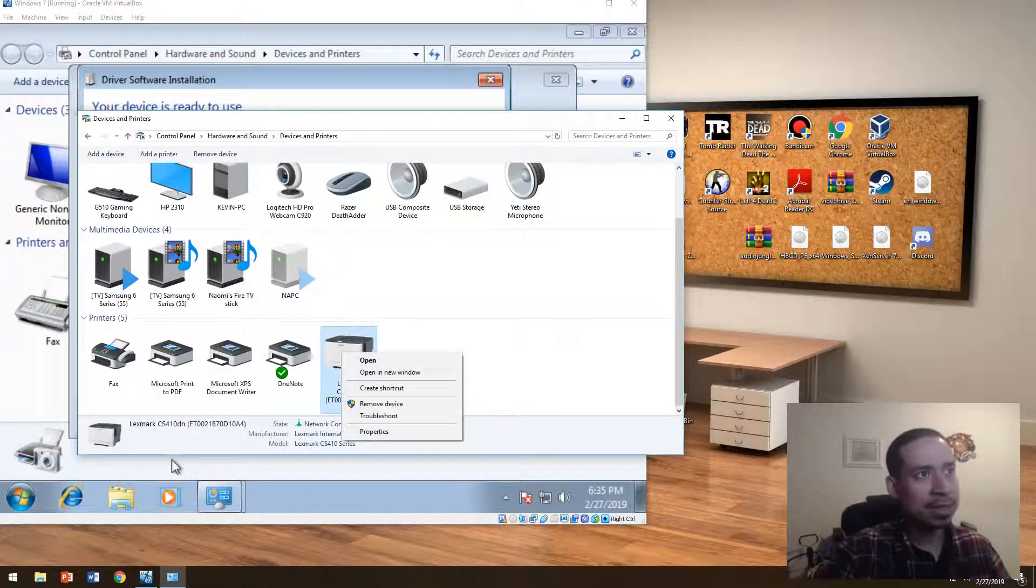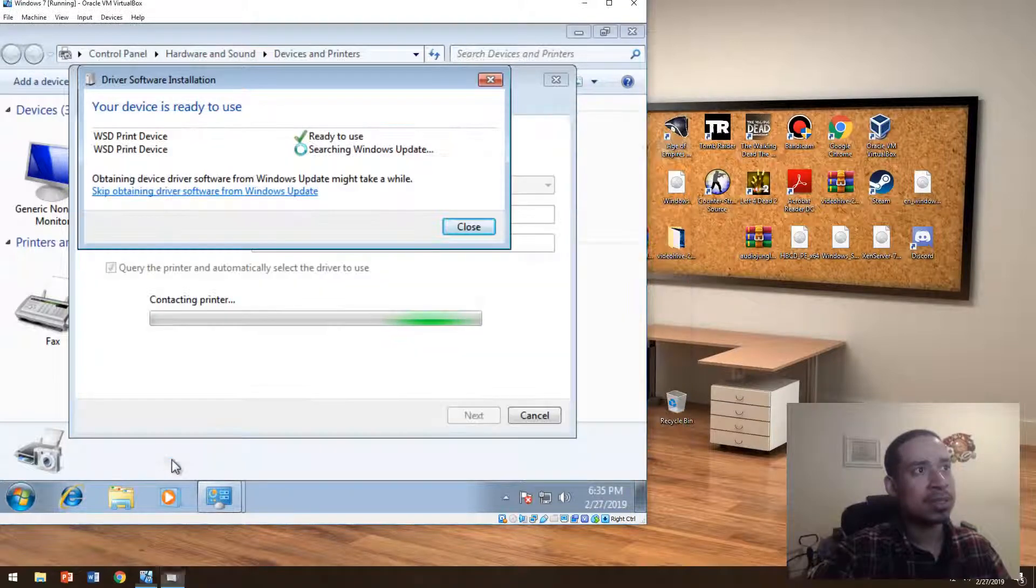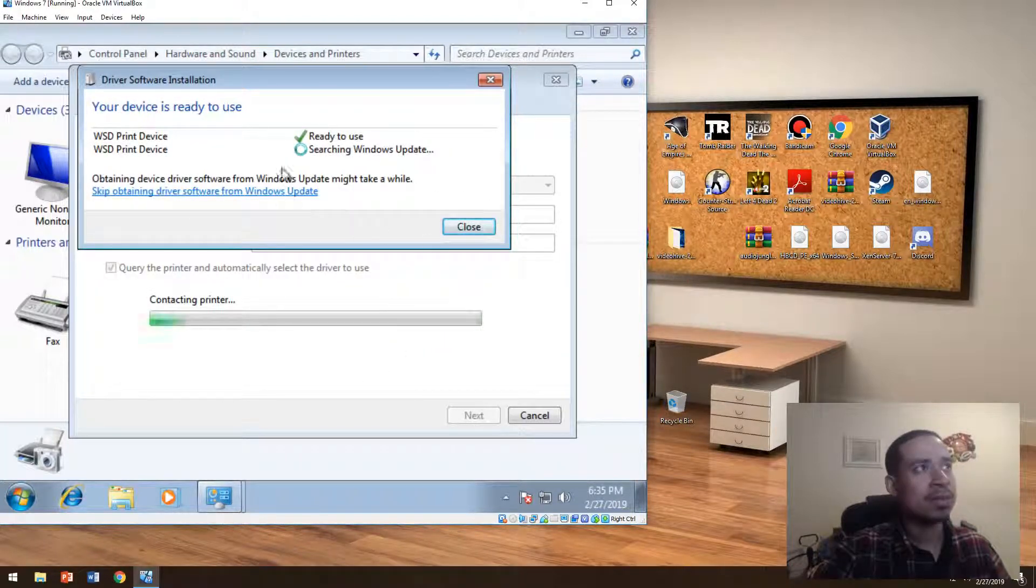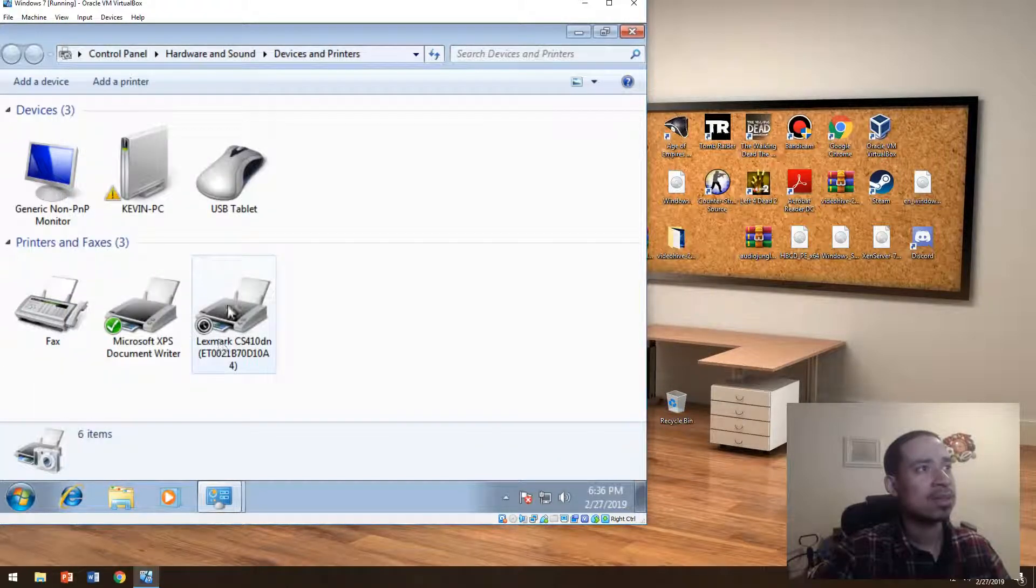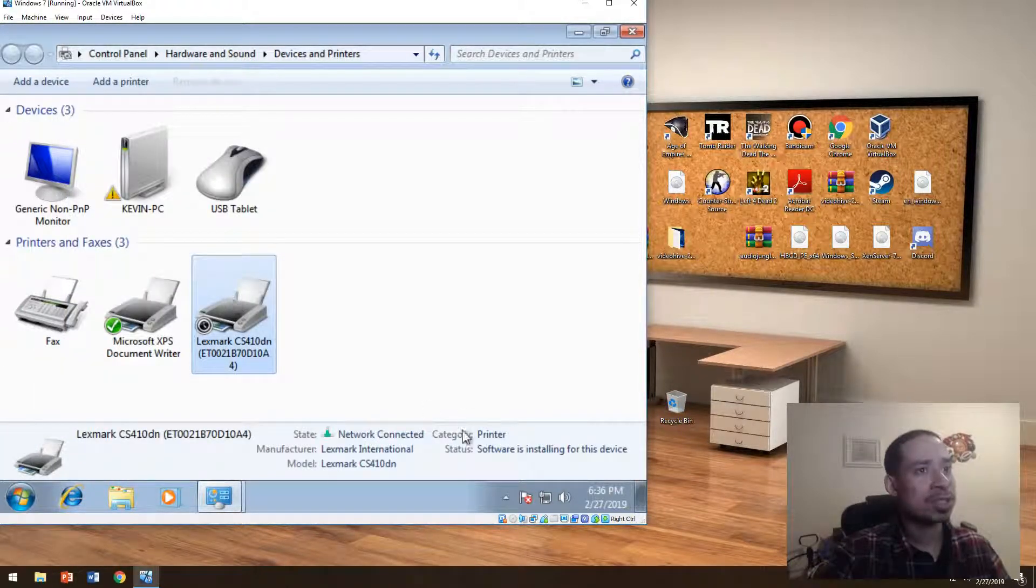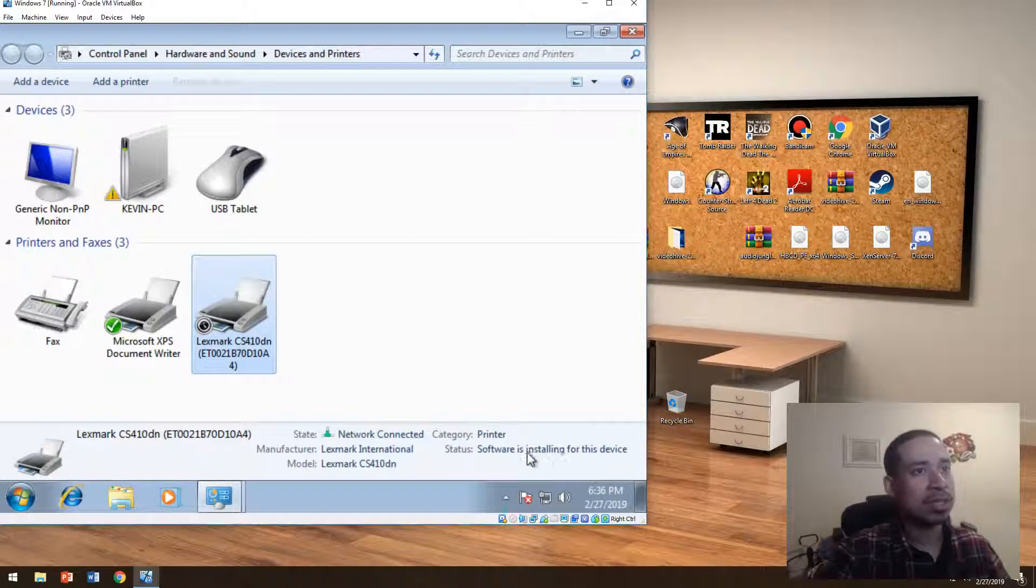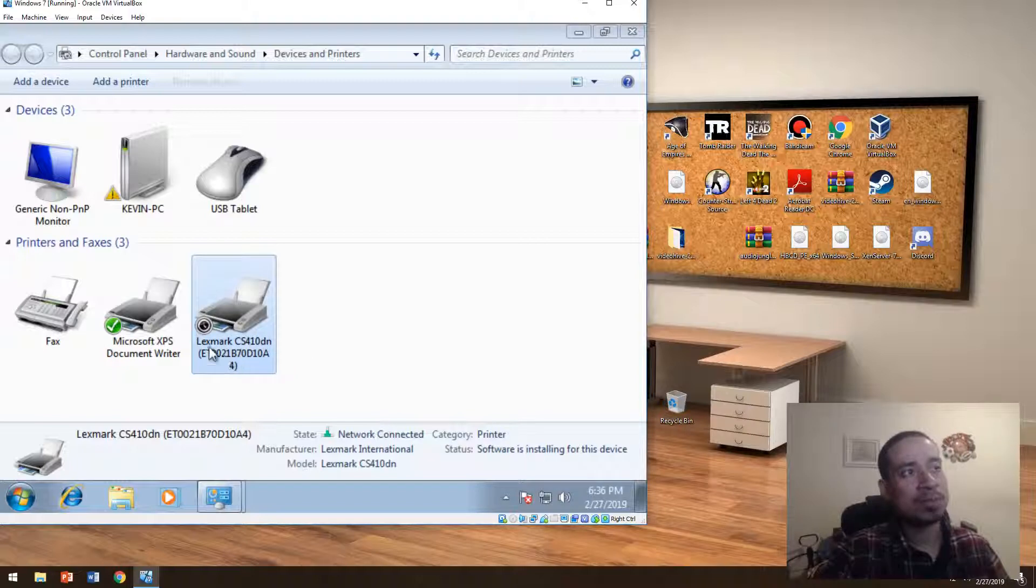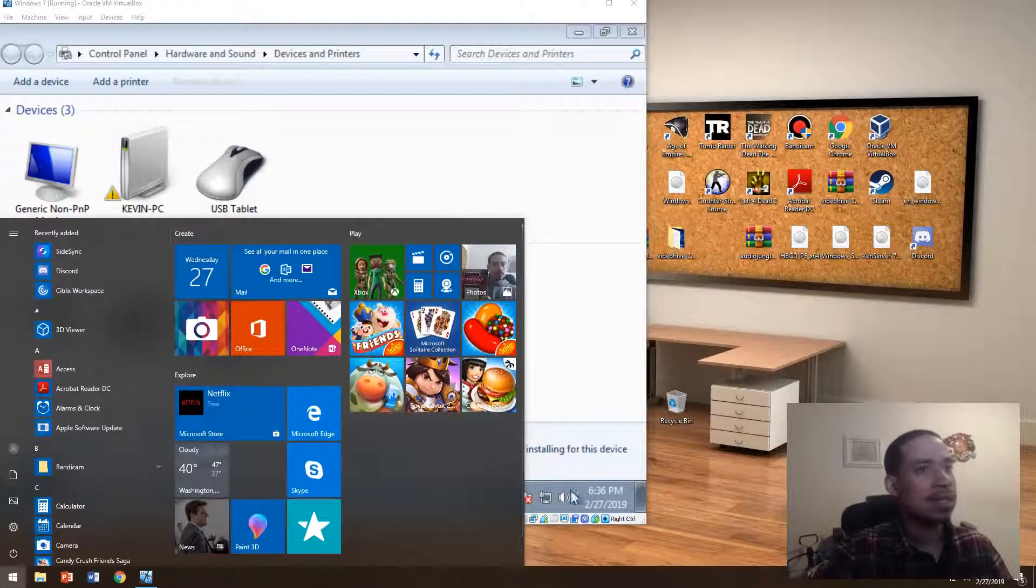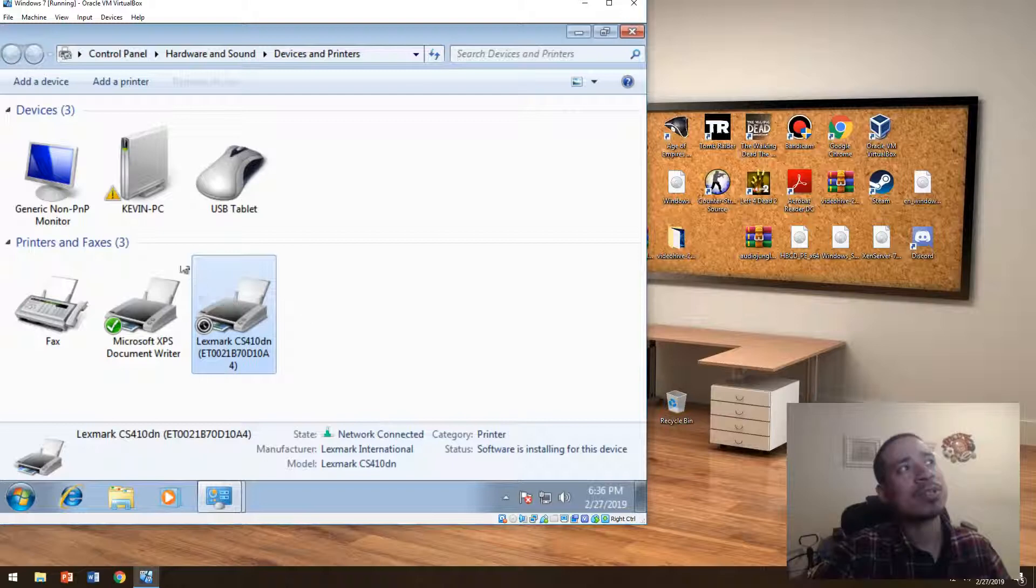All right. So it's still installing right now. It's there now. If you see, it's installing the software. It's using the internet to install the software that comes with the printer. And then that's about it. That's how you add a printer.